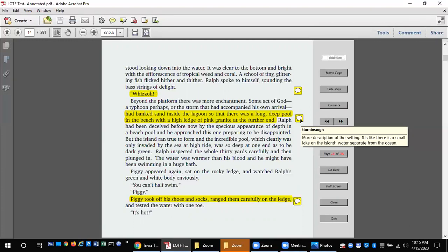Beyond the platform there was more enchantment. Some act of God, a typhoon perhaps, or the storm that had accompanied his own arrival, had banked sand inside the lagoon so that there was a long deep pool in the beach with a high ledge of pink granite at the further end. Ralph had been deceived before now by the spacious appearance of depth in a beach pool, and he approached this one preparing to be disappointed. But the island ran true to form and the incredible pool, which clearly was only invaded by the sea at high tide, was so deep at one end as to be dark green.